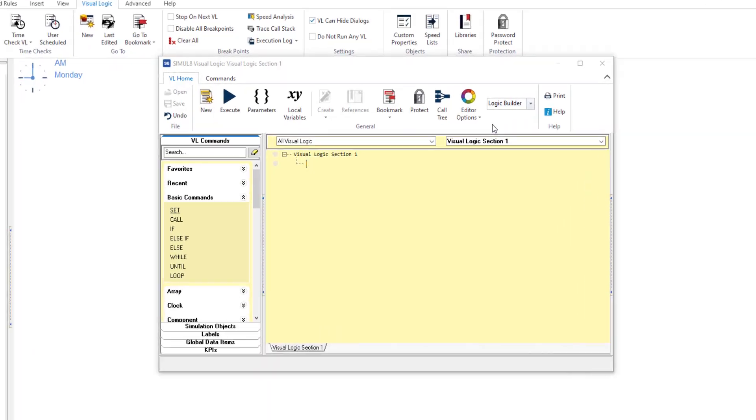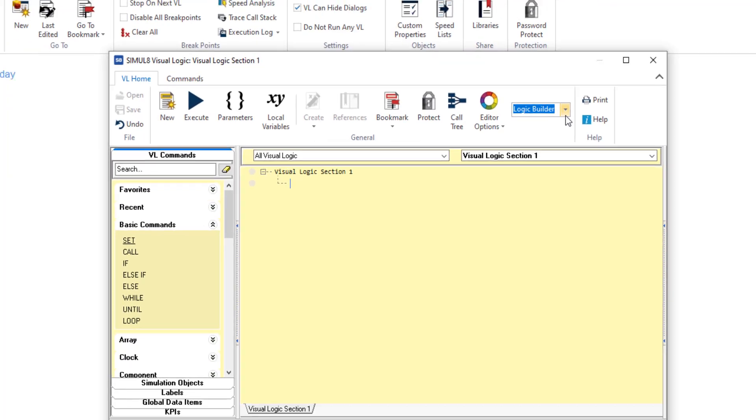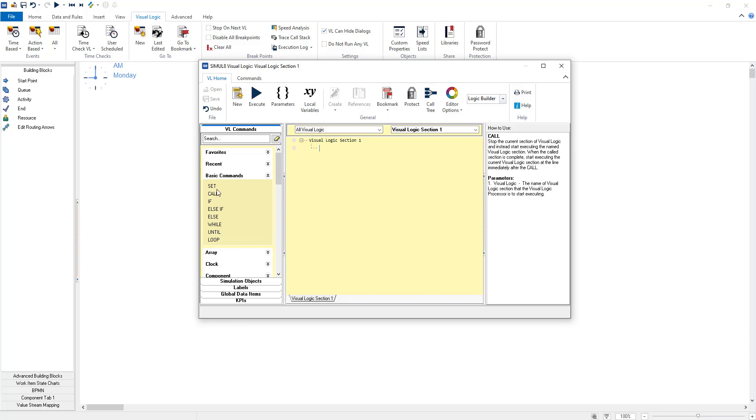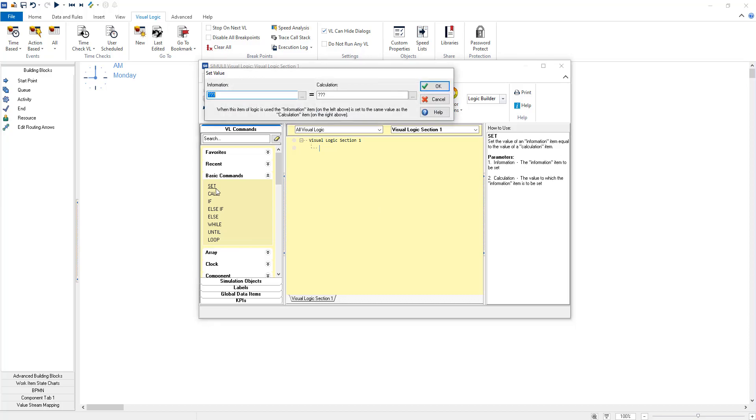We have also added new modes into the visual logic editor. The first visual logic mode is the logic builder which allows you to build up visual logic commands without the need to code. You can build your logic using our visual logic editor wizard. Just double click on a command to begin.